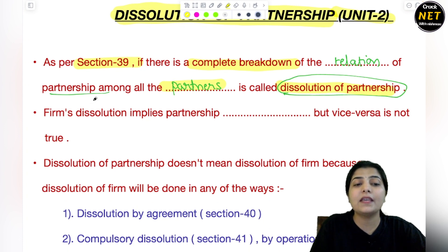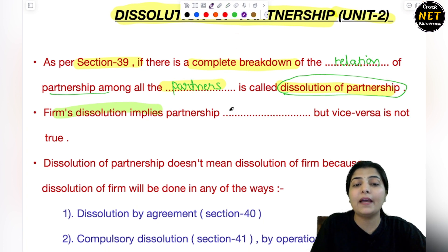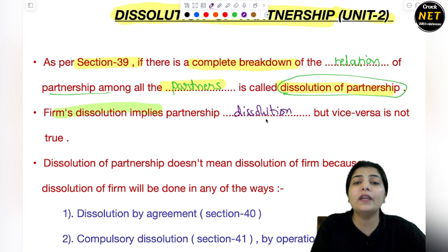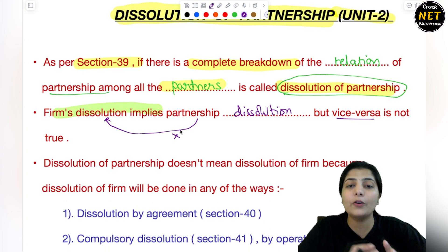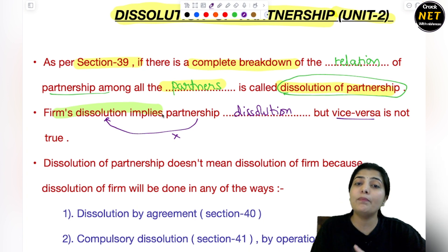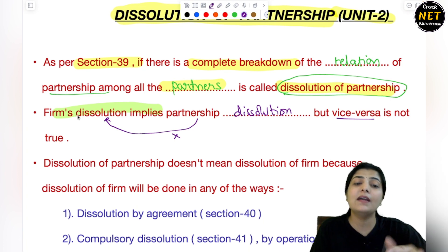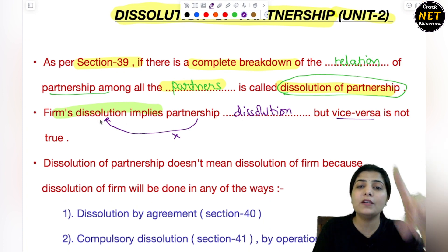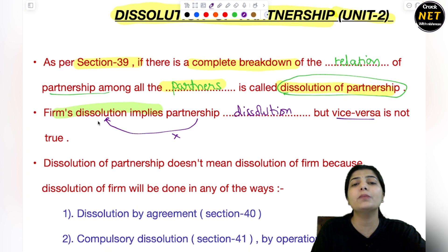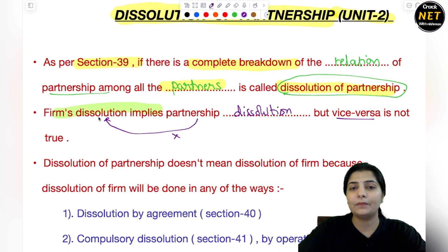Next thing — firm का dissolution क्या दिखाता है? Firm dissolution implies partnership dissolution. मतलब अगर आपने firm को बंद कर दिया, तो उसके अंदर जो partnership है, वो रहे ना रहे फर्क नहीं पड़ता. But vice versa is not true. Firm dissolution is partnership dissolution, but partnership का dissolution firm का dissolution नहीं माना जाता. जैसे कोई partner retire हो गया या dead हो गया — उनके बीच में partnership खतम हो गई, but क्या वो firm भी dissolve हो गई थी? No. They have this choice कि हम firm को continue रखना चाहते हैं — जो भी बाकी partners बच गए, वो continue रखेंगे.